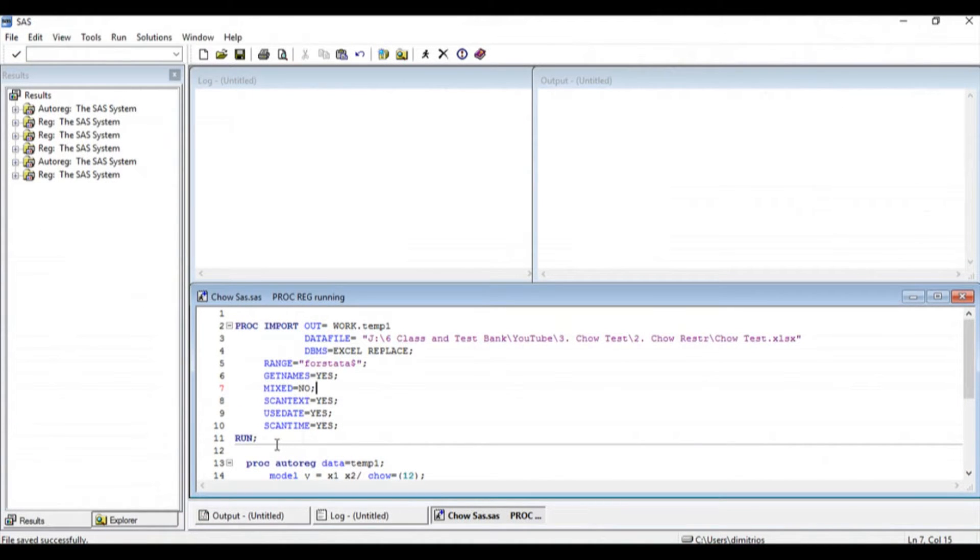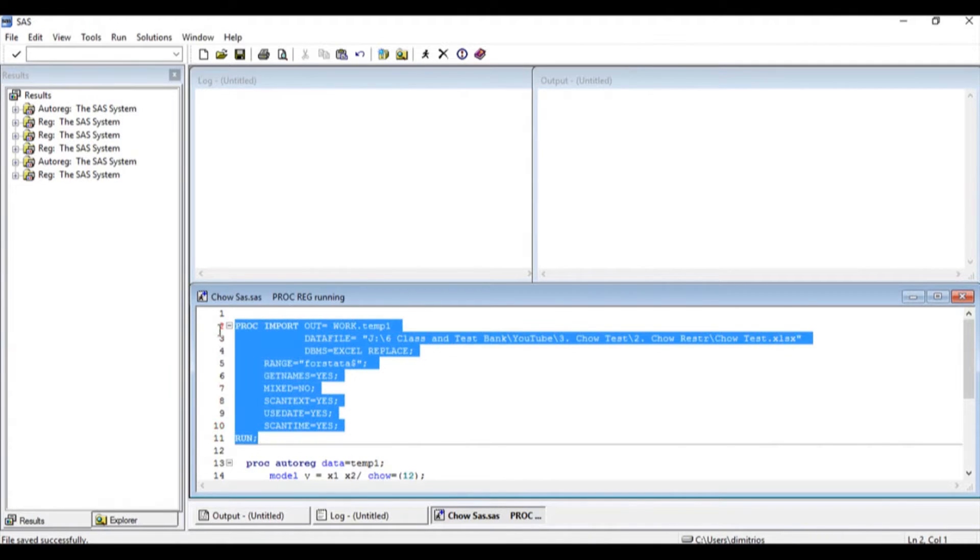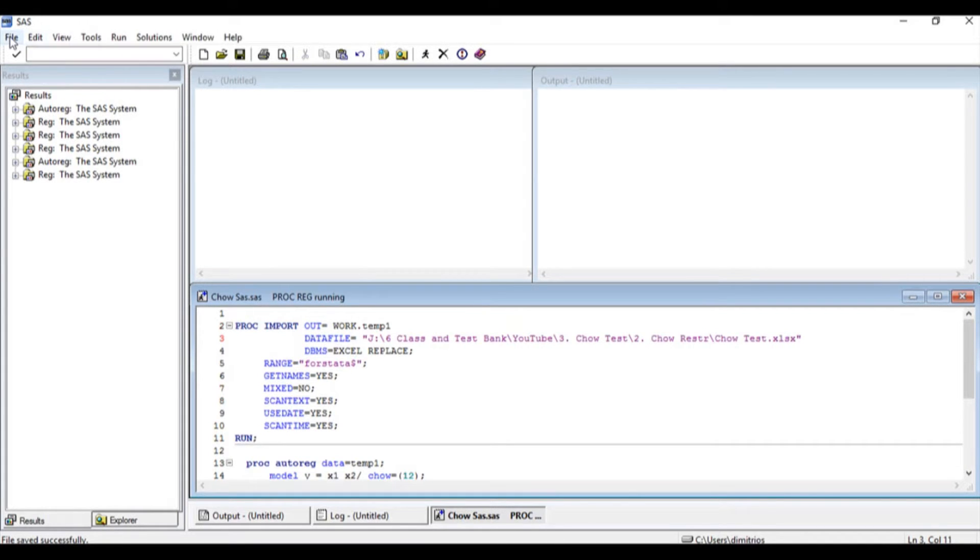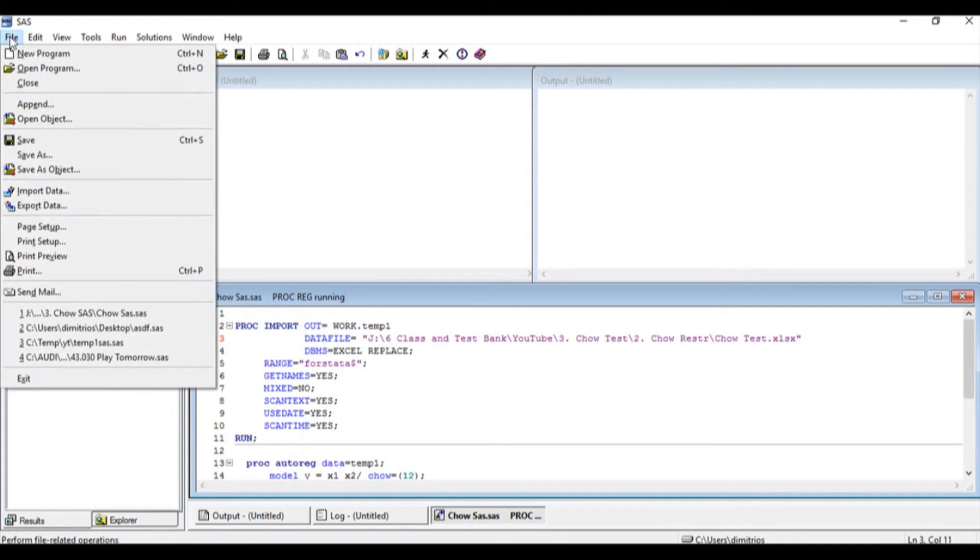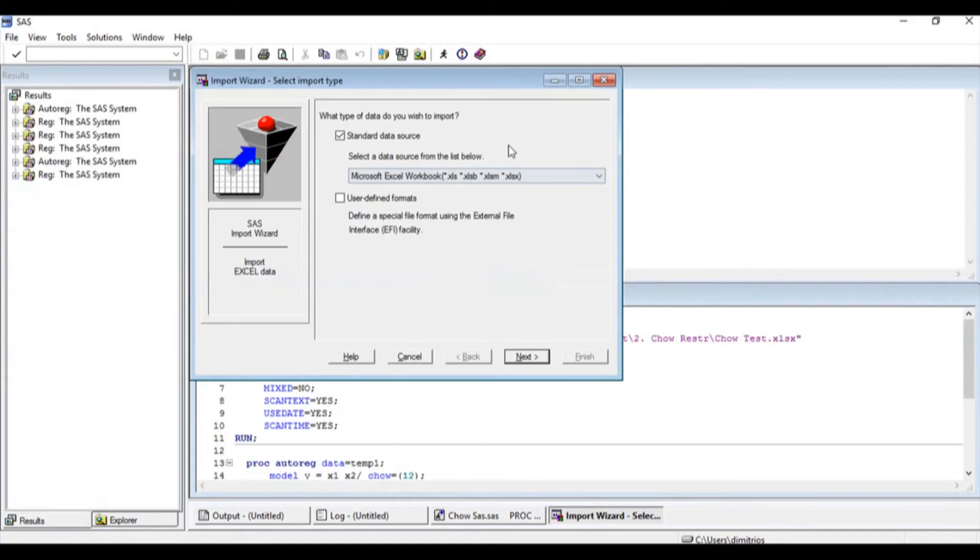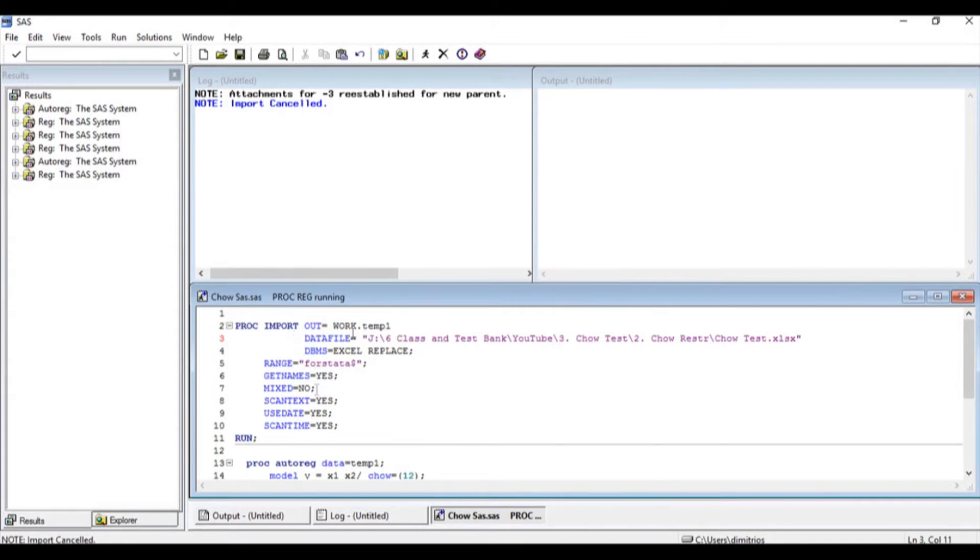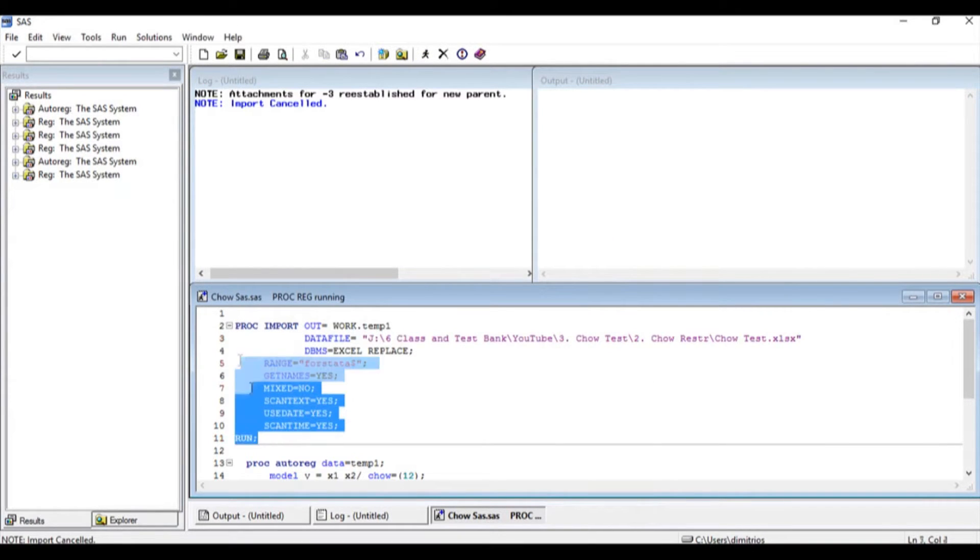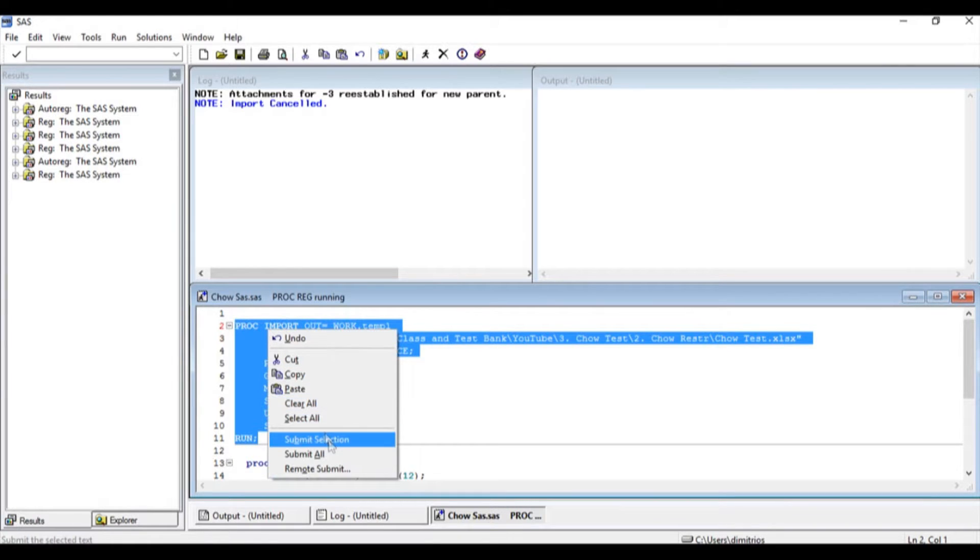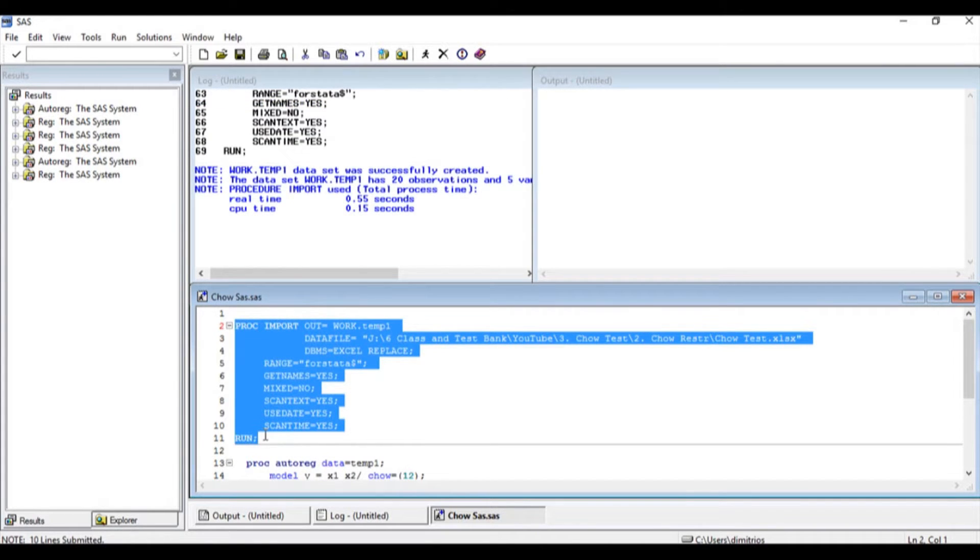The first thing we have to do is import the data. I have the import command right here. However, for those who do not remember how to import a data set, go to File, Import Data, and follow the necessary steps by saving the code in the end. Now the data is ready to be imported. I'm going to right click on the import command. Now I have imported the data.